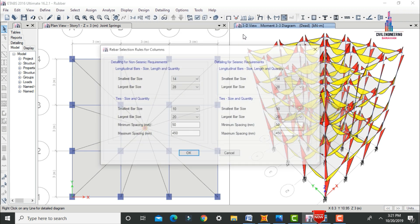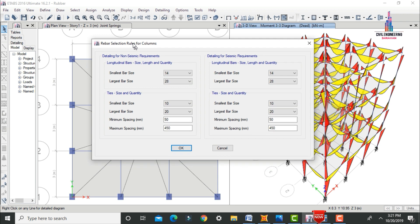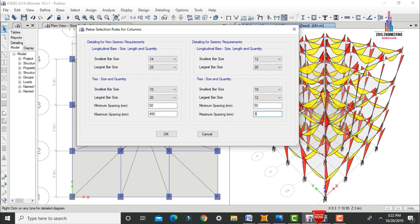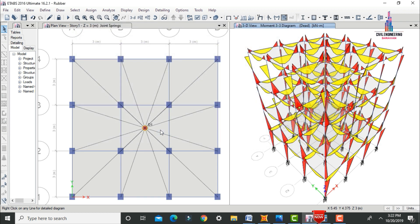Go to Design > Concrete Frame Design and select Rebar Selection Rules for the column. It will consist of details for non-seismic requirements and details for seismic requirements. Since this structure uses a rubber-based isolation system with seismic loading, I am taking data from the seismic section. Small bar size is 12 mm, larger bar size is 20 mm, small bar size for ties is 10 mm, and larger bar size is 12 mm. Minimum spacing is 50 and maximum spacing is 300. Click OK.